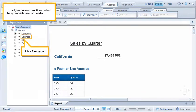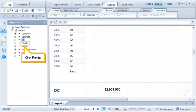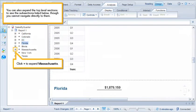Click Colorado. Click DC. Click Florida. You can also expand the top-level sections to see the subsections listed below, though you cannot navigate directly to them.